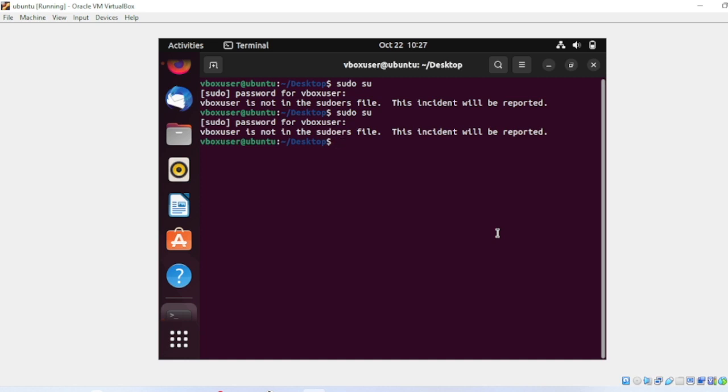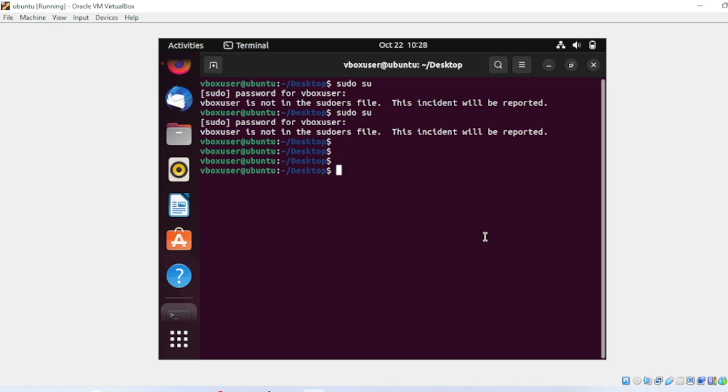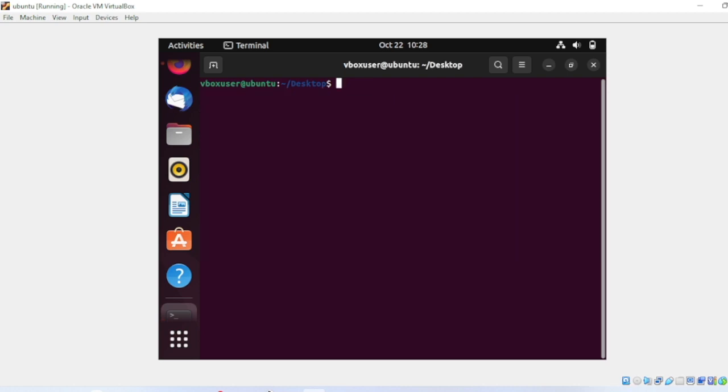This is an error and I will fix this error in the next video. I will make a specific video on this error. So guys, if you like my video, then please don't forget to subscribe and don't forget to follow my channel. Thank you.